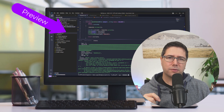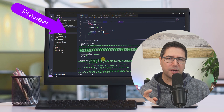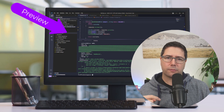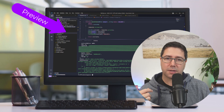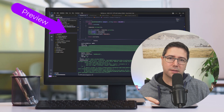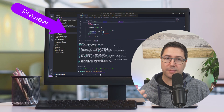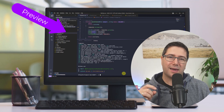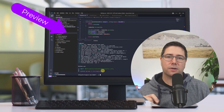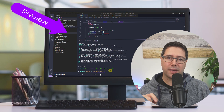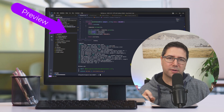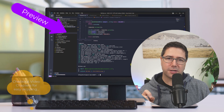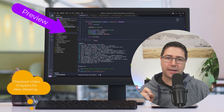First I want to use the Truffle Debugger in a local Truffle project using some smart contracts and the local development chain, and then I want to show you a really convenient way how you can debug smart contracts on mainnet where the smart contracts are automatically fetched from Etherscan.